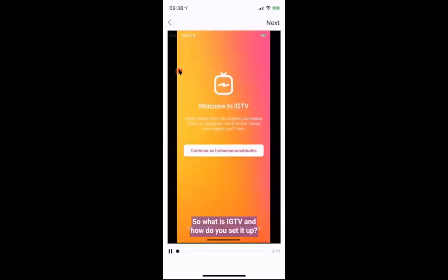I'm going to select this one — 'What is IGTV and how do you set it up.' Once selected, it will give you a complete replay of your video so you can double-check everything is in order before clicking next. If you've already watched it and you're happy with the content, just go ahead and click next.